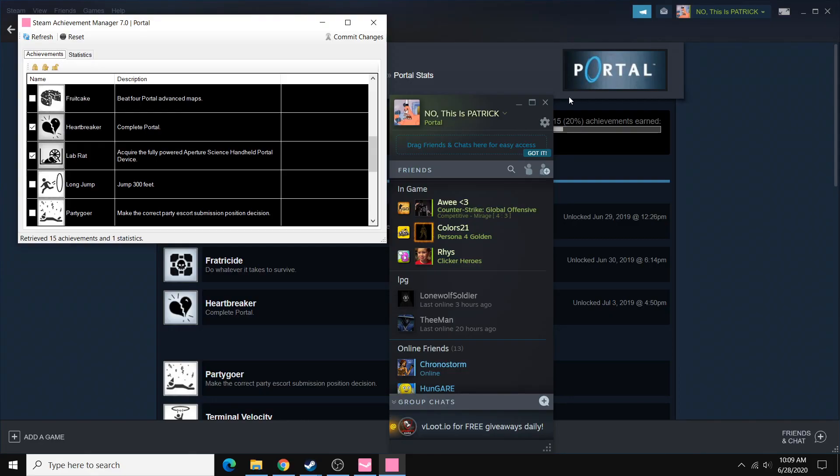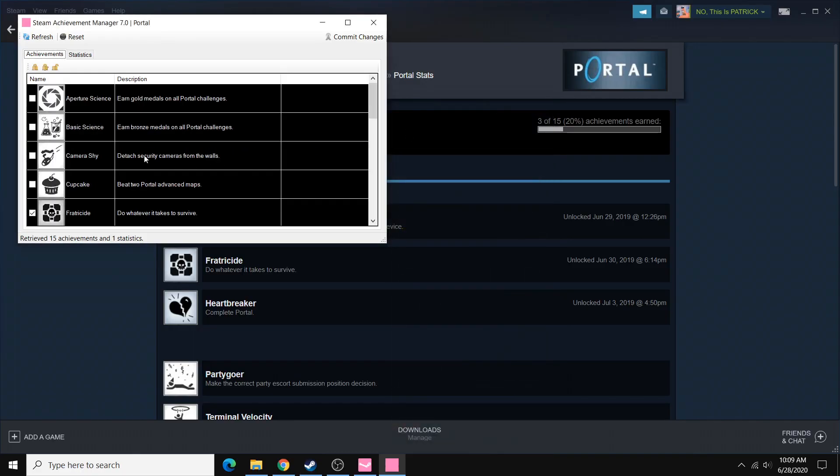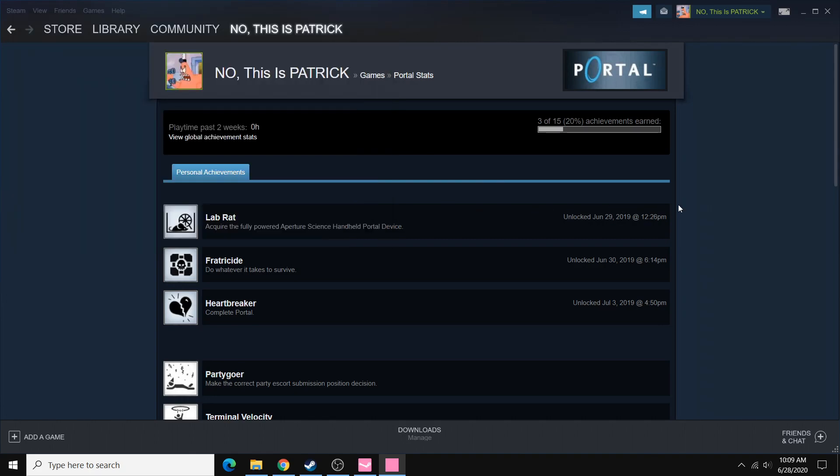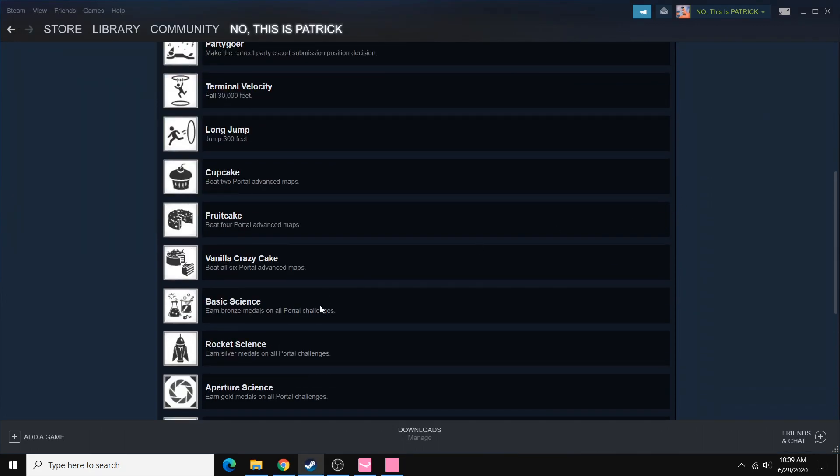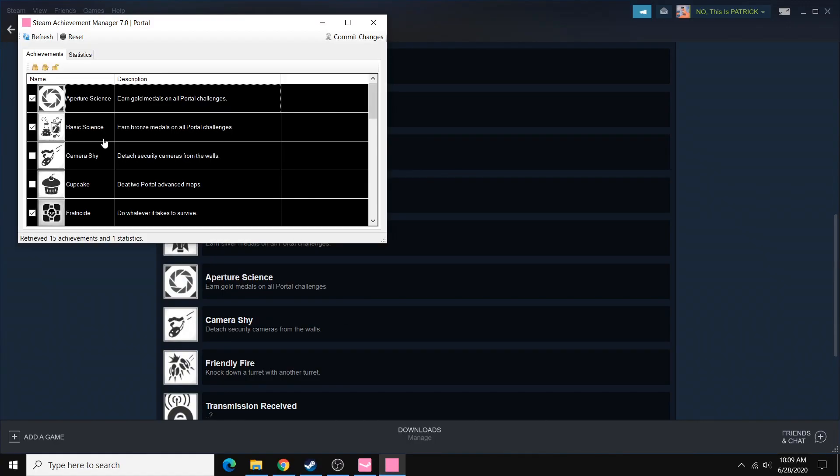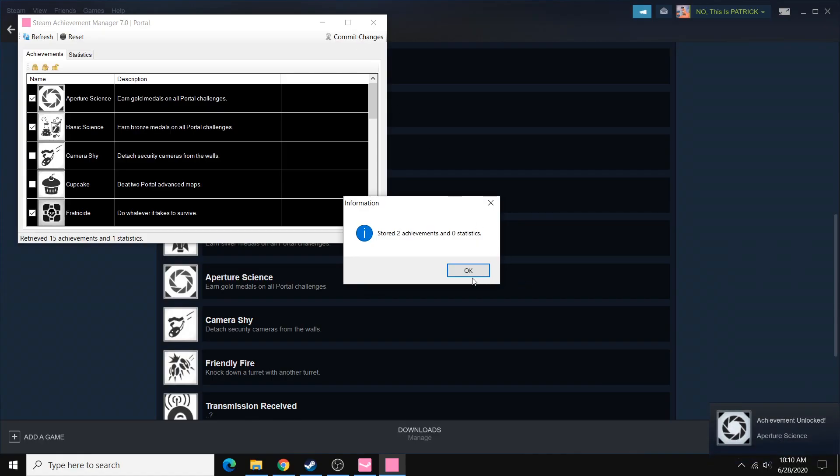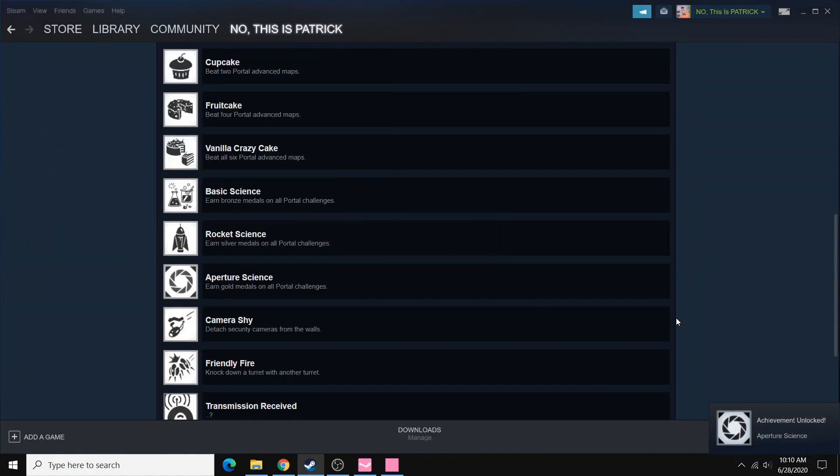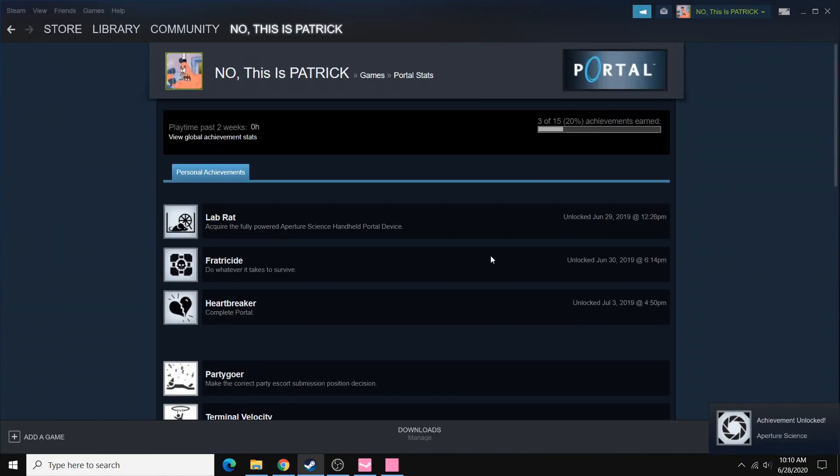So we can just quickly unlock some achievements here. It's very straightforward. All you've got to do is click these checkboxes. For this Aperture Science and Basic Science Achievements, I don't have those. They're right here and here. And then once you've checked those, just click Commit Changes to send in those changes. And it'll actually show that you have the achievements.